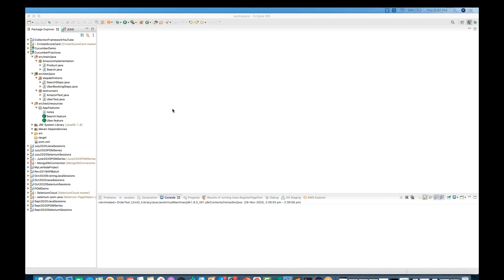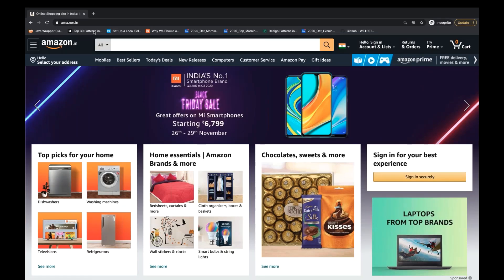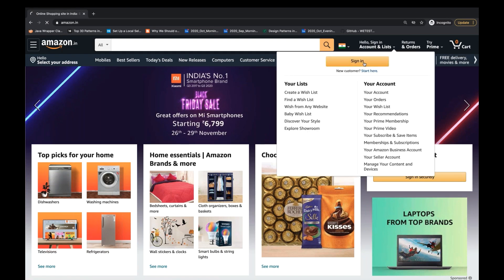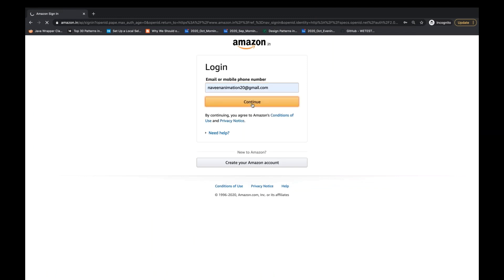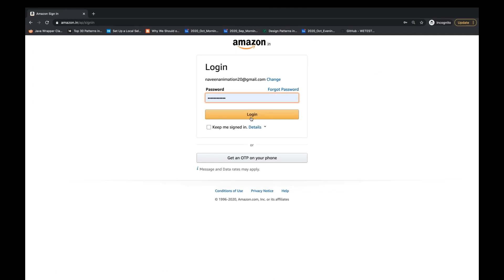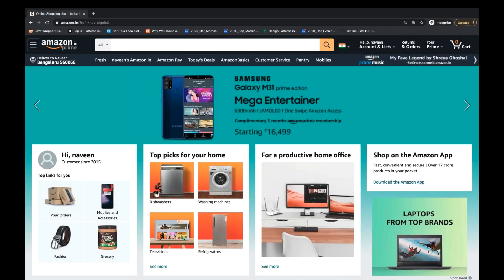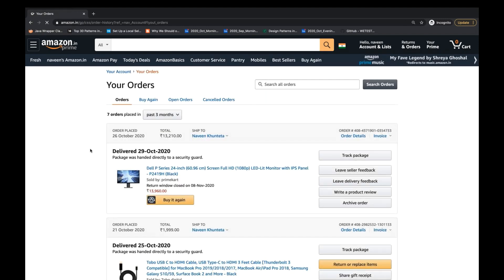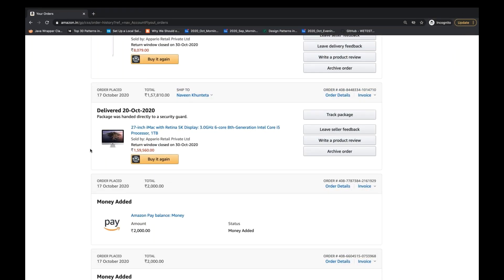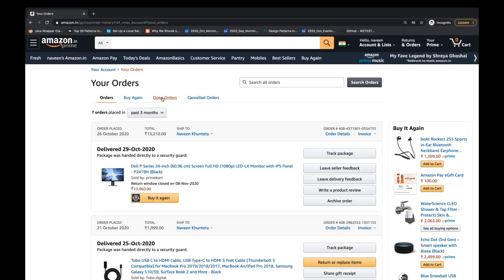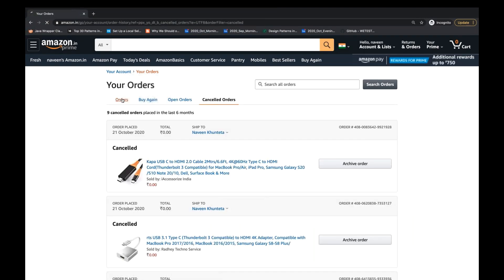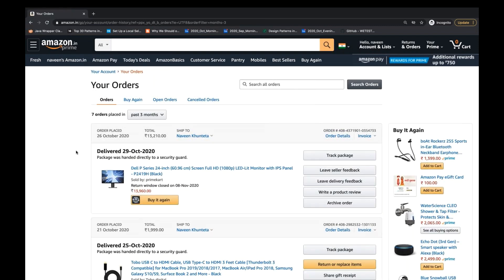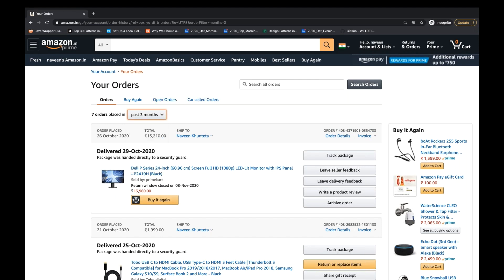Let's say we have one scenario on the Amazon page — amazon.in or .com, whatever you want to open. The scenario is that you have to log in first, so you go to sign in, enter your email ID, continue, enter your password, and then click on login. When you click on login, you want to see your previous order details. So you go to 'Your Orders' and you can see previous orders, open orders, and canceled orders are all available there.